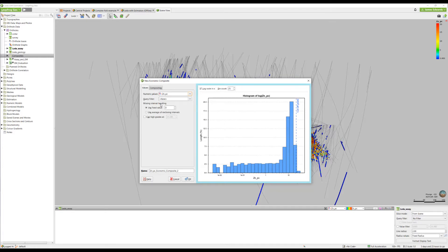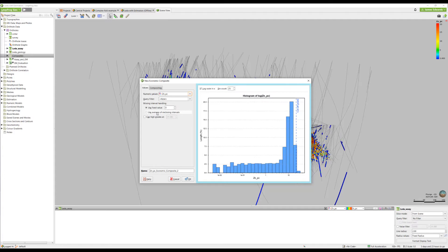You can set rules for missing values. You can either use a fixed value, sometimes things like half the detection limit, or you can use an average of the enclosing intervals if your mineralization is more continuous.